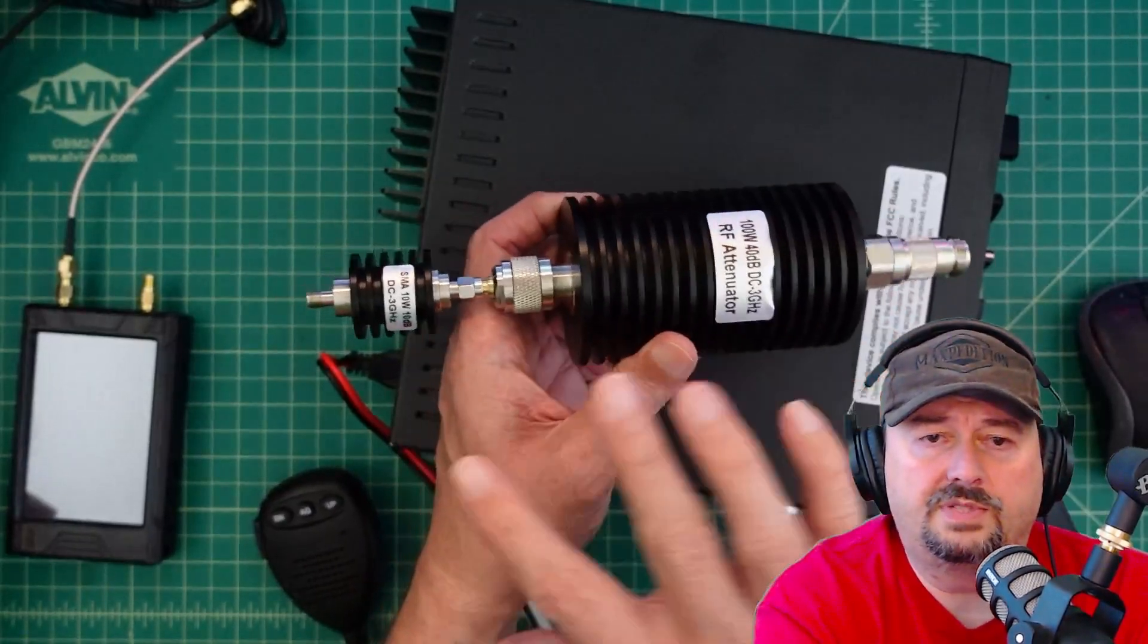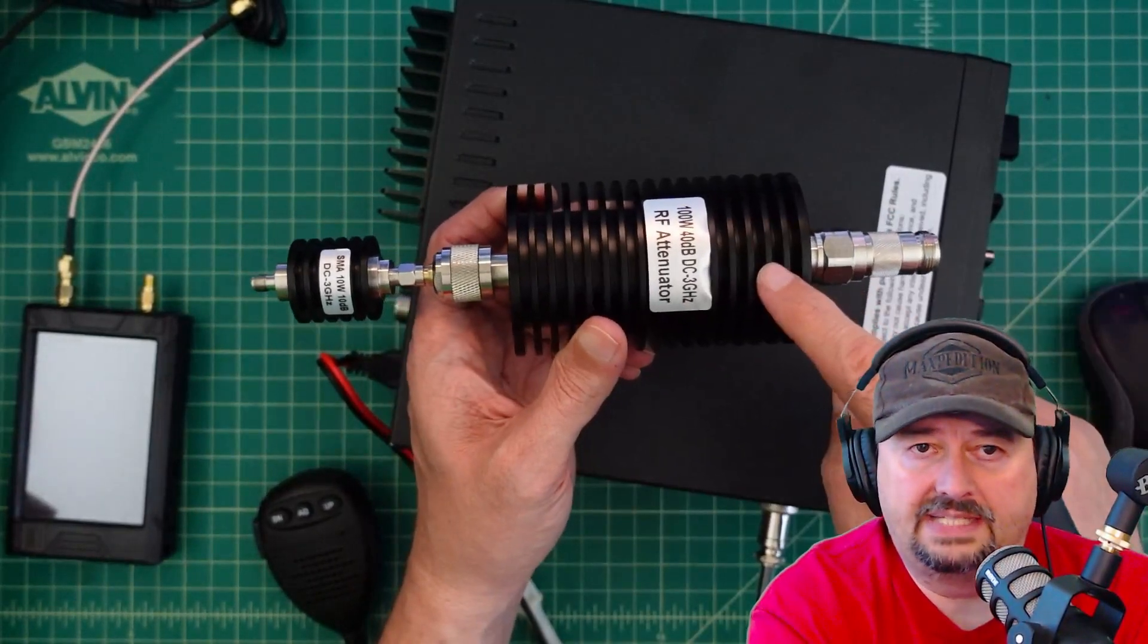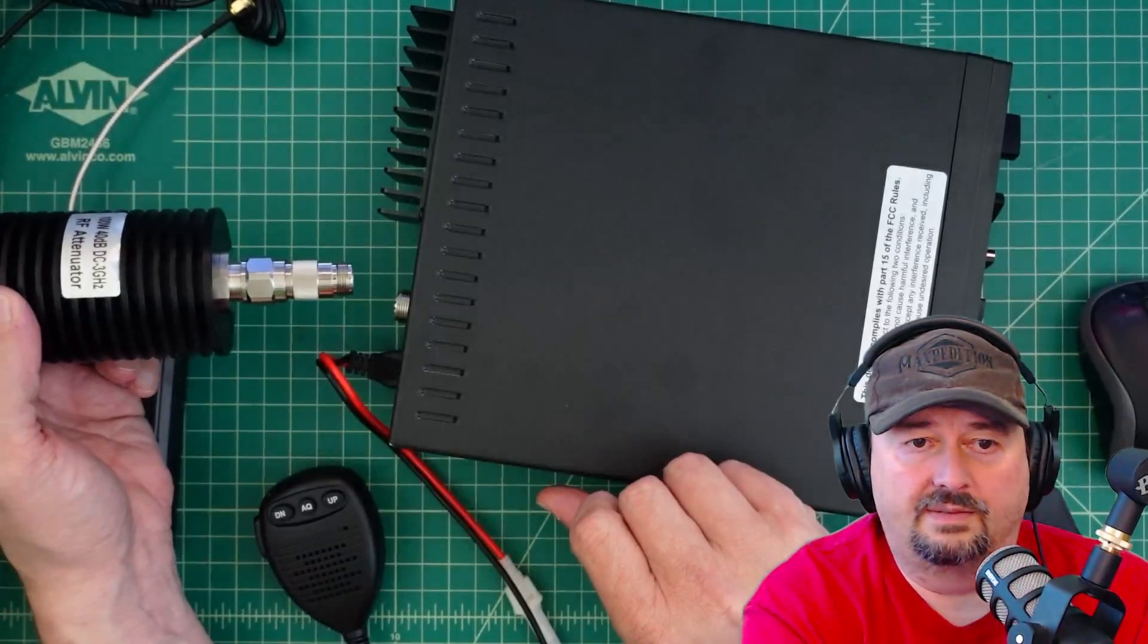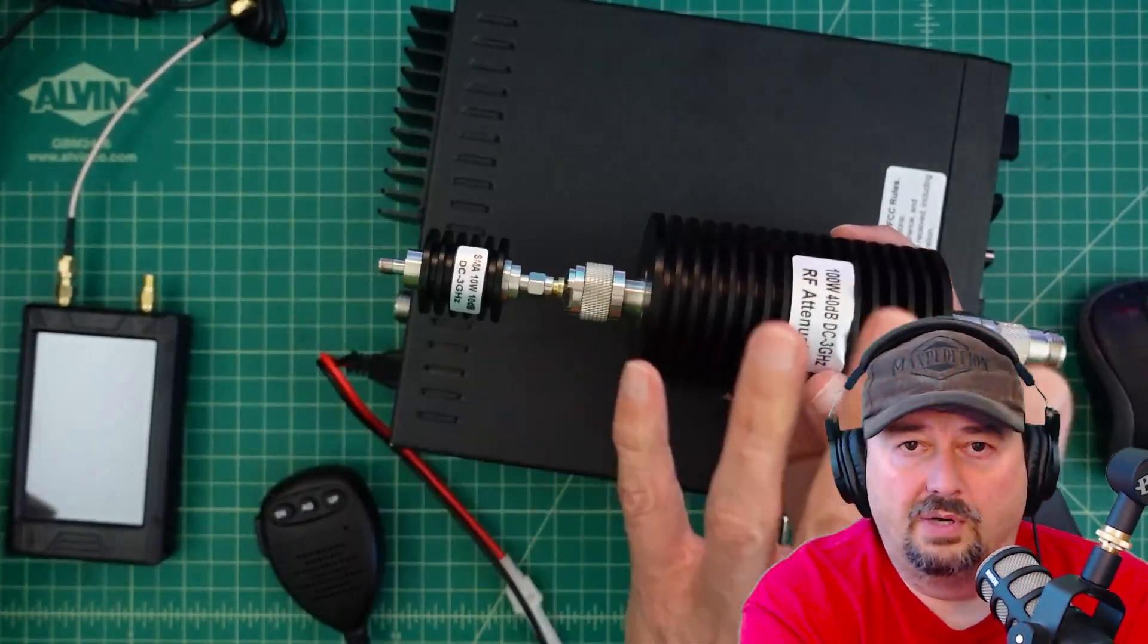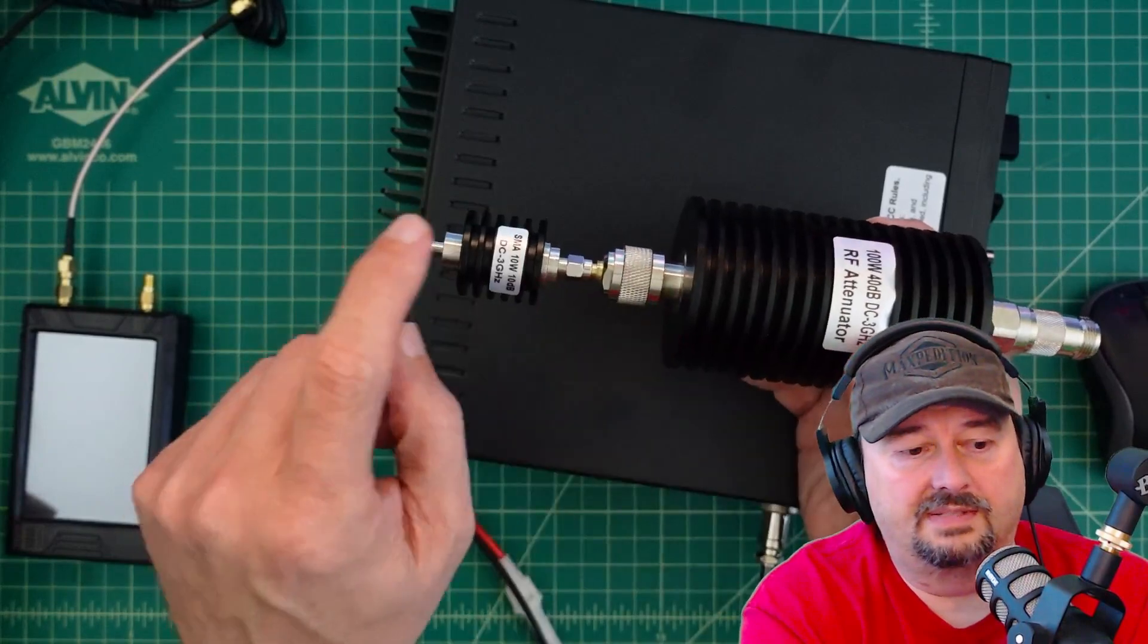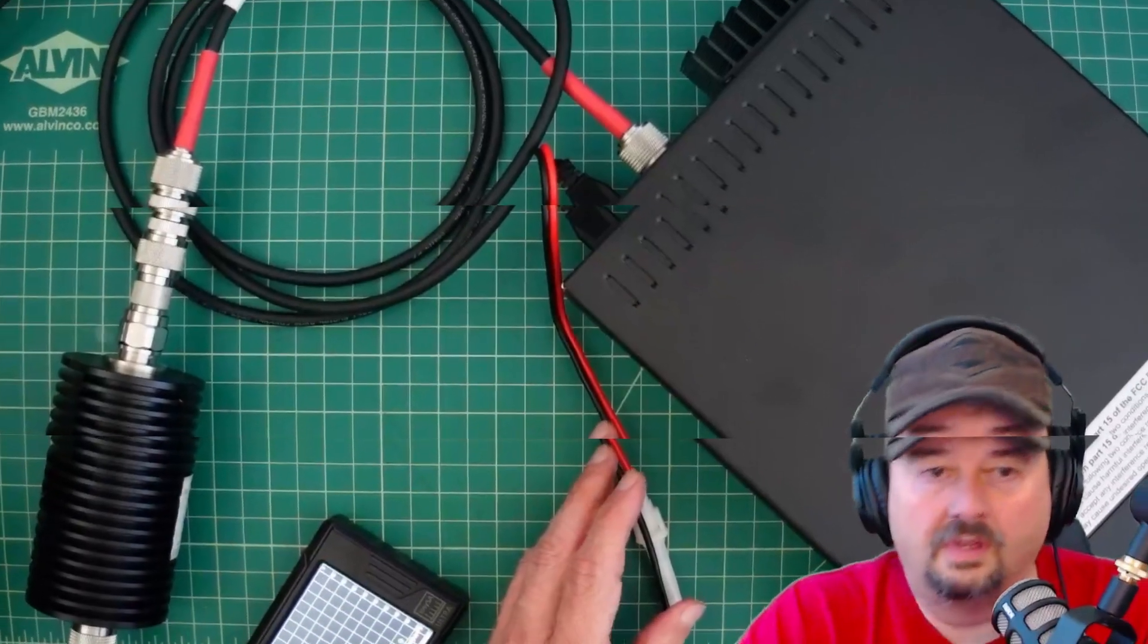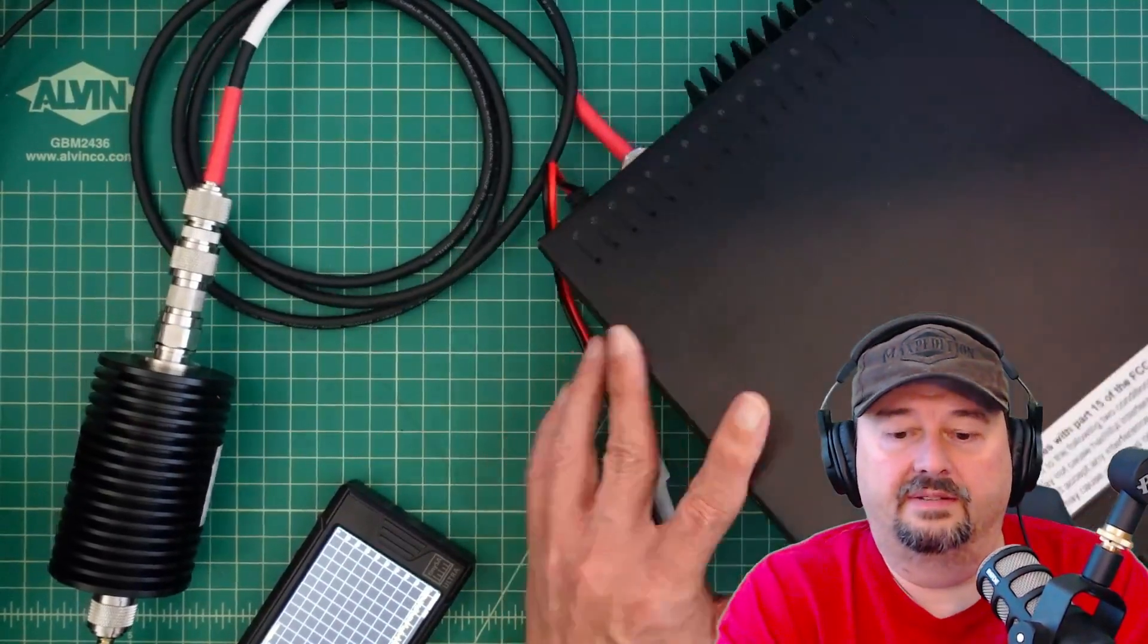When you do something like this, make sure that the big ass attenuator is the one that's connected to the radio. That way, the bulk of the heat gets absorbed by the big one and what passes through gets absorbed by the little one. All right, let's show you what we did here.